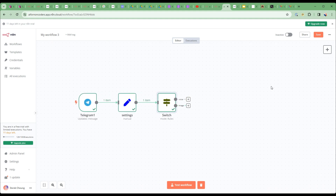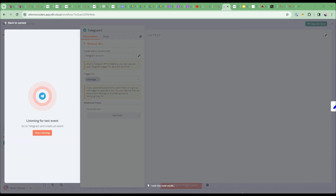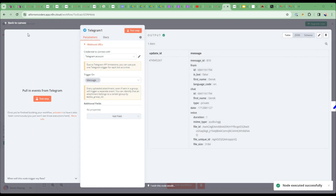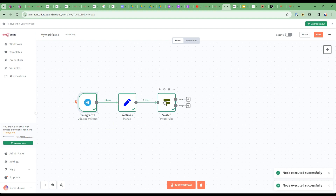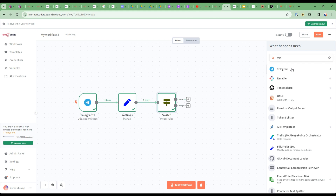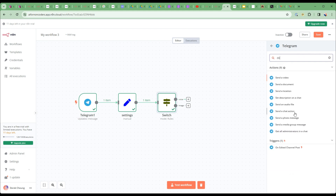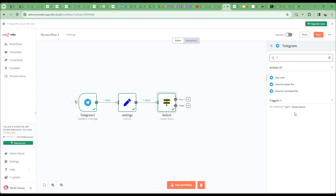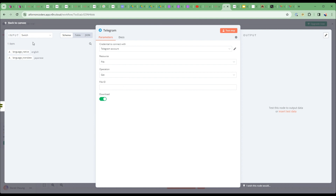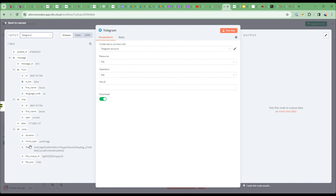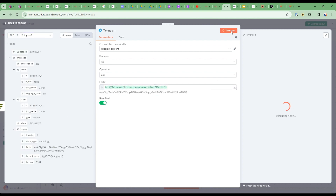Now let's build the top flow first. From the voice path, I'm going to get the audio file. Let me quickly get a voice message again — I'll start listening and then send 'Where is the bus?' The switch identifies it as voice. I'll add a Telegram node to download the file using the file ID from the trigger, then do a test step — it's downloaded the audio file.